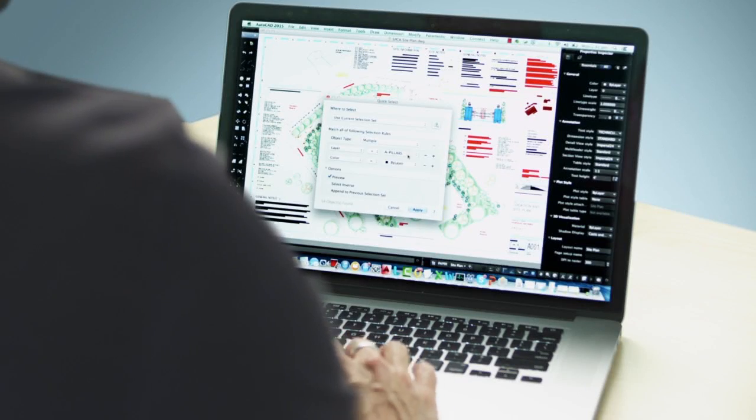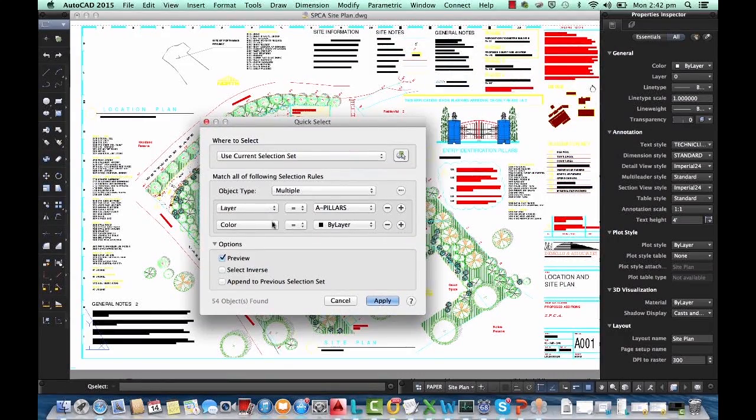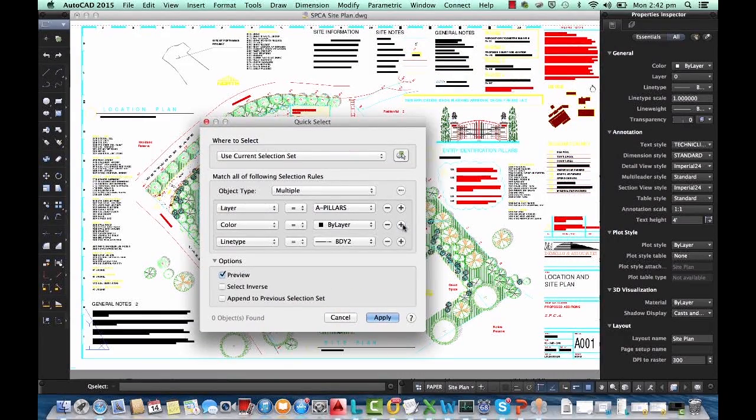By popular demand we've also introduced the quick select object query tool, so you'll never spend more than a moment selecting exactly what you need in your drawing.